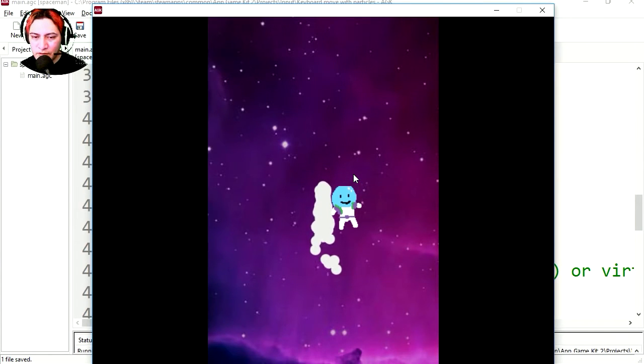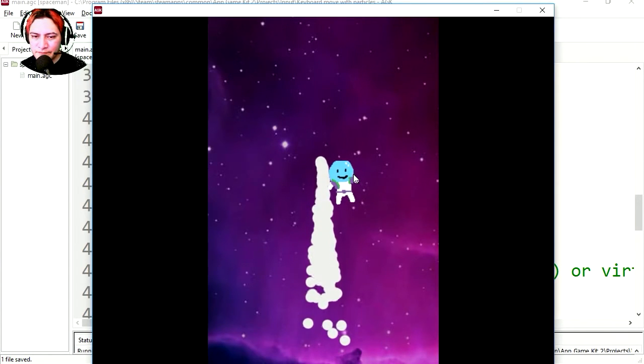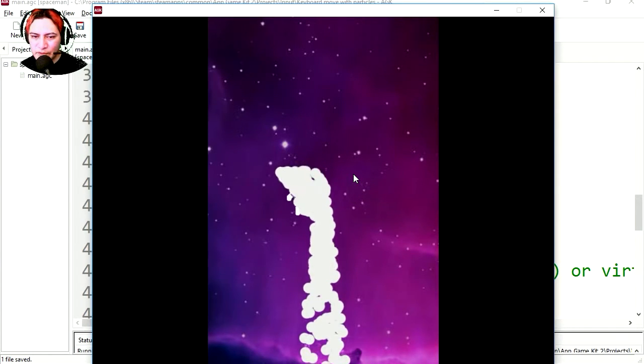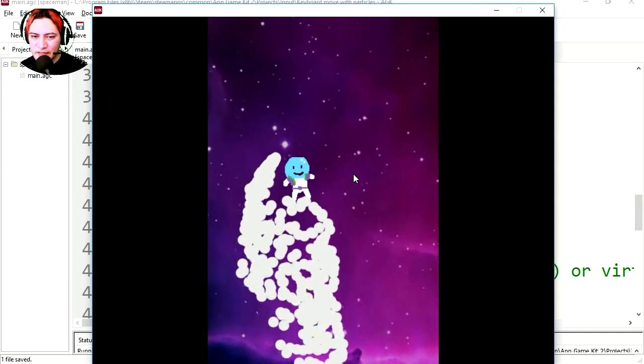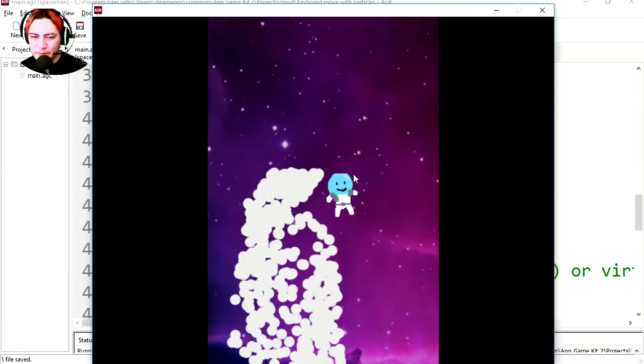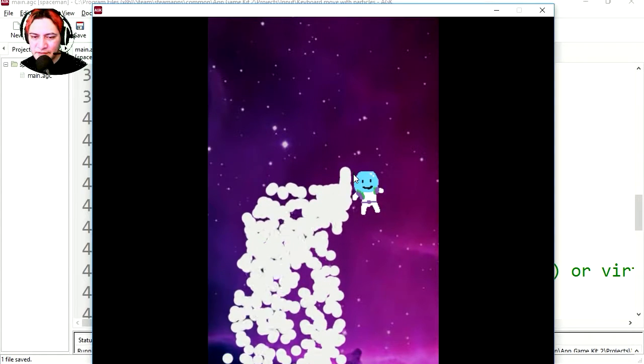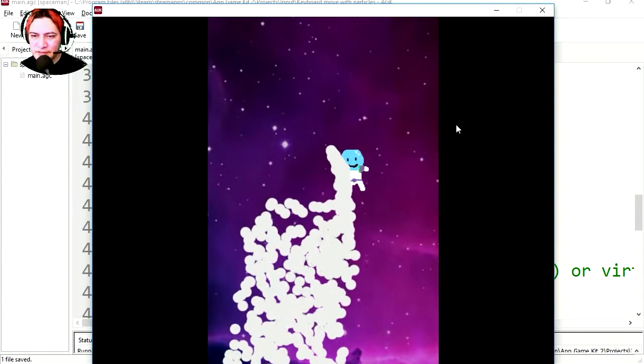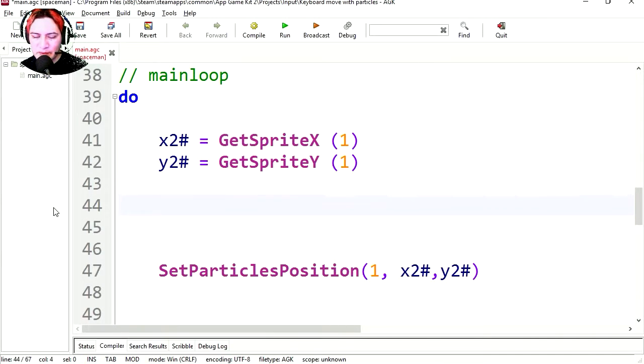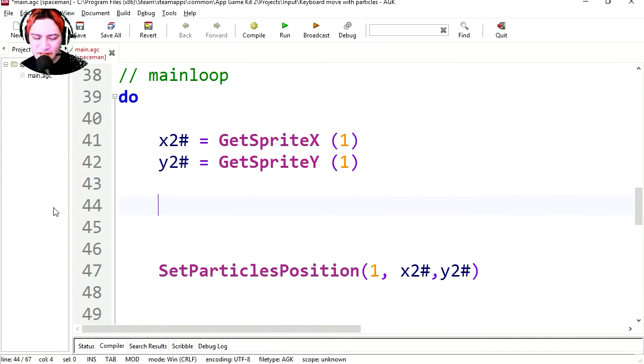Whoa! And now we have the particles. But they're not centered. Let's center them. So I'm not going to bother with the offset.